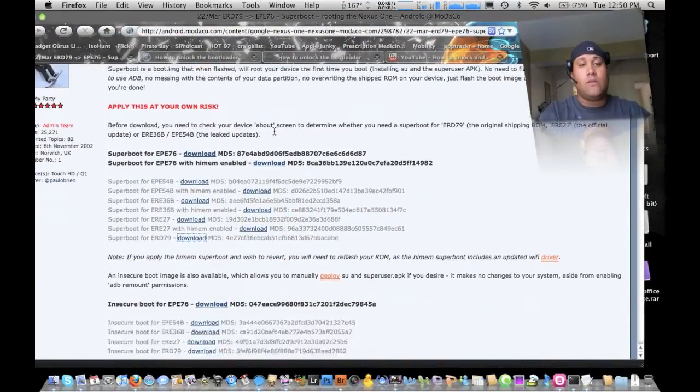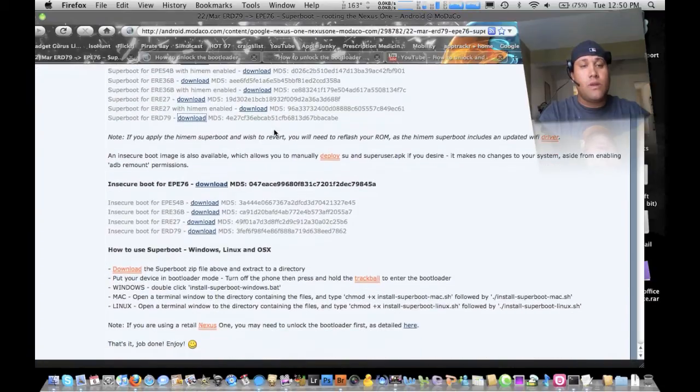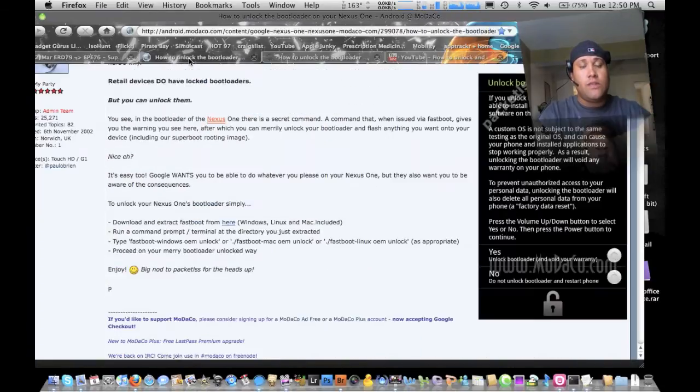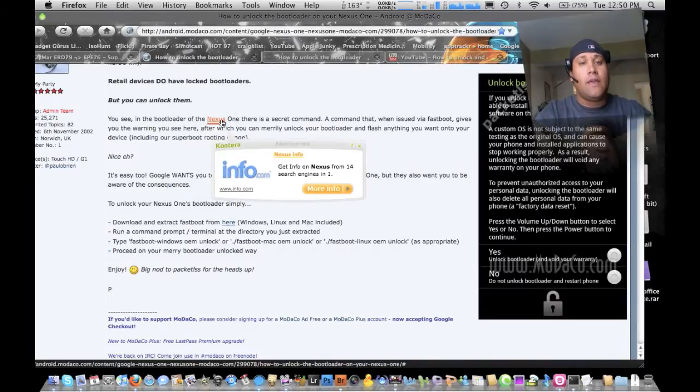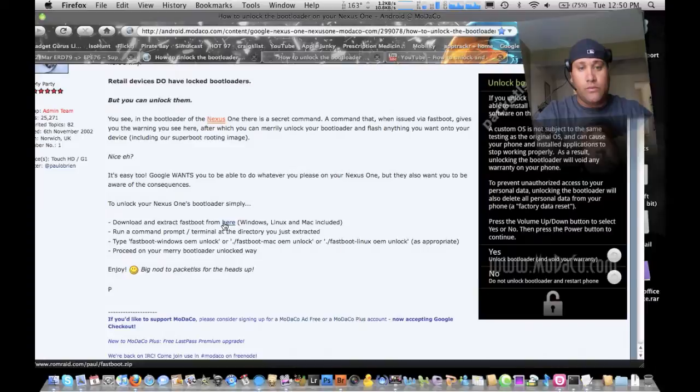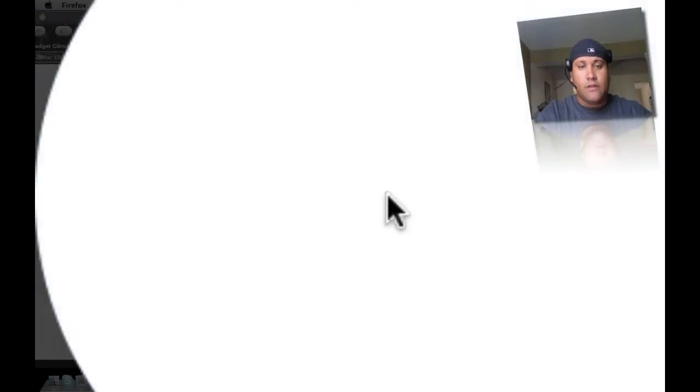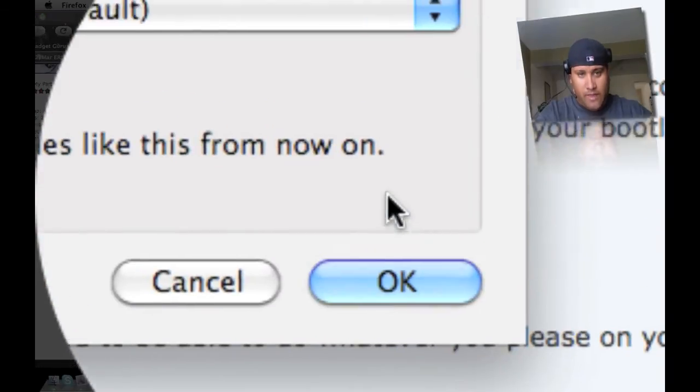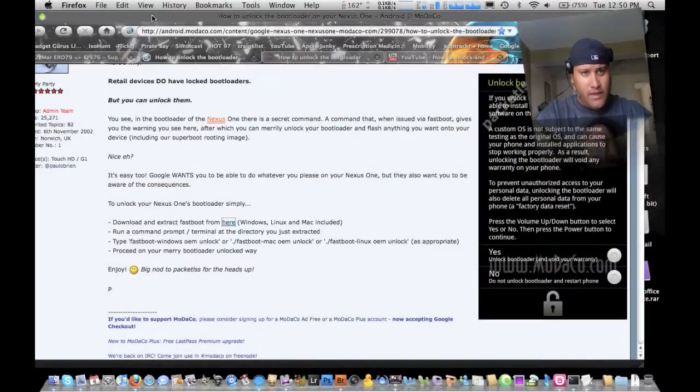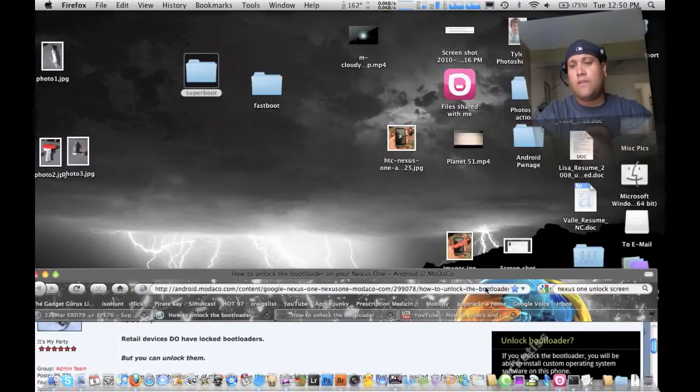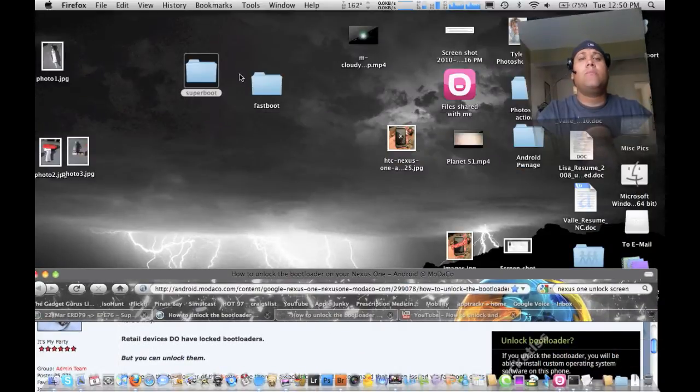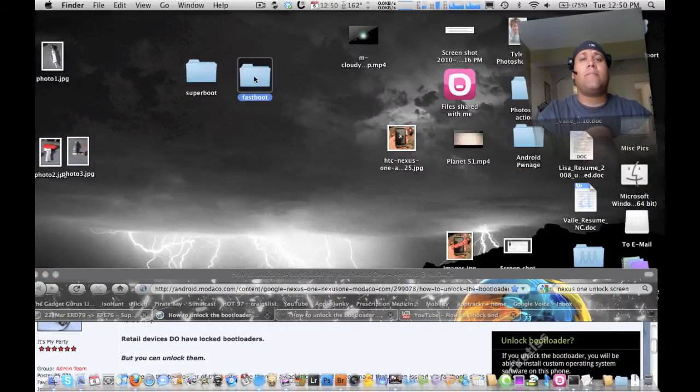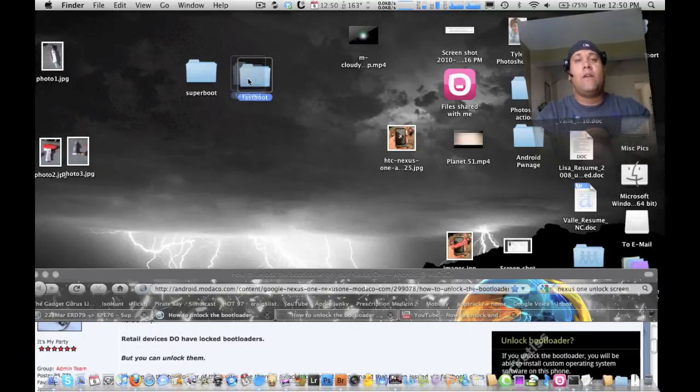The next thing you want to do is you want to go ahead and go to this link here. And you're going to want to download the fast boot, which is basically the unlocker. Excuse me, we're going to do that and do the same thing as well. Get it out of your downloads, put on your desktop, and it should already say fast boot.